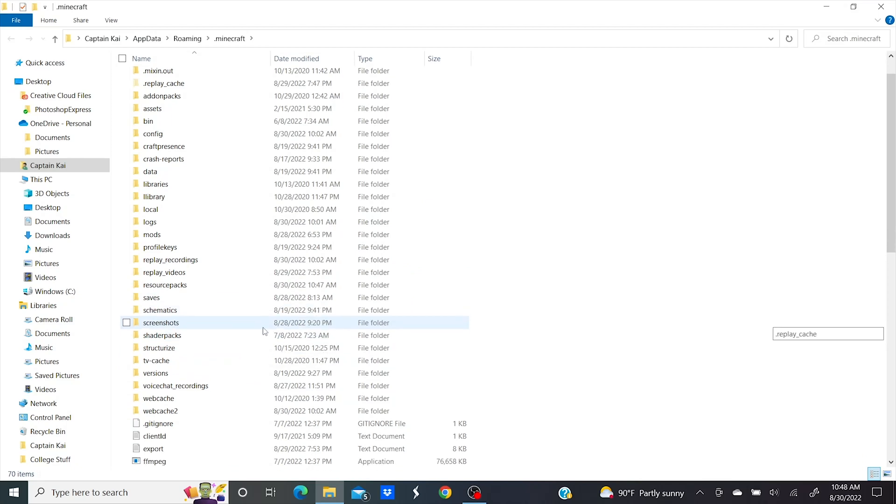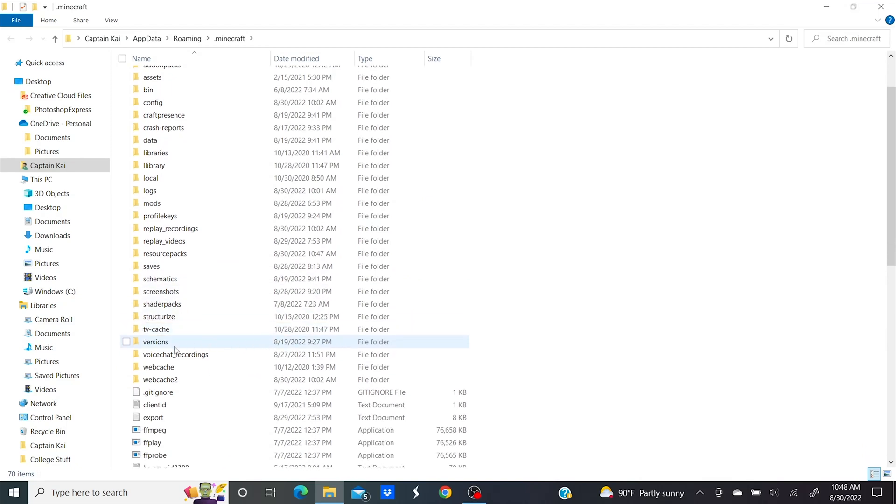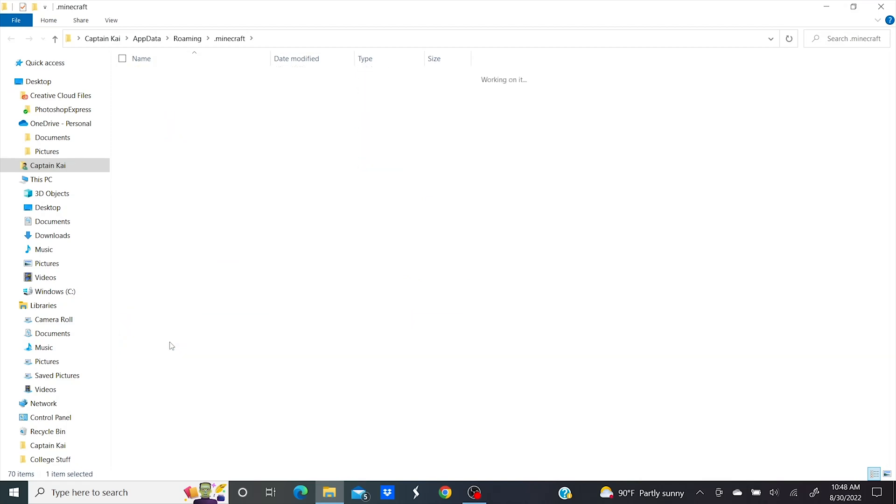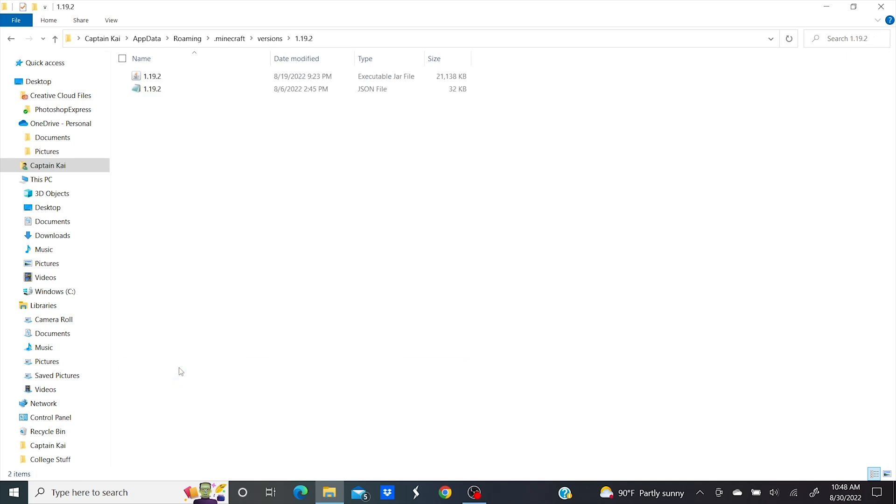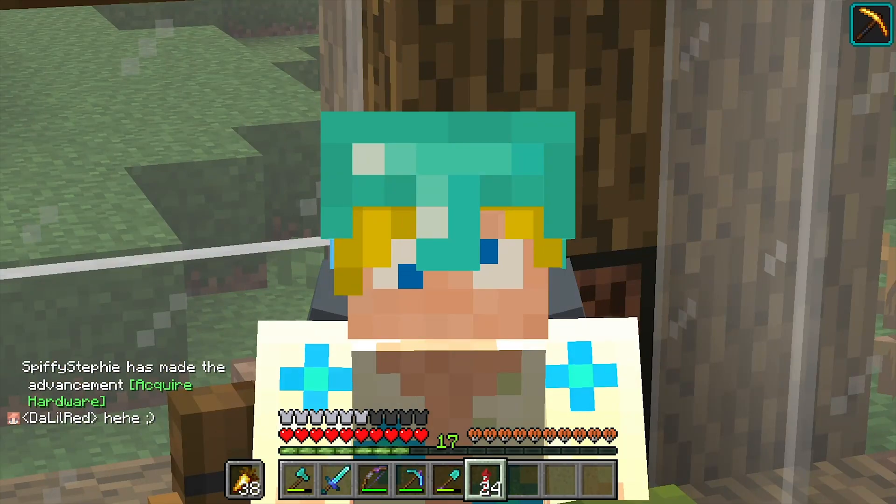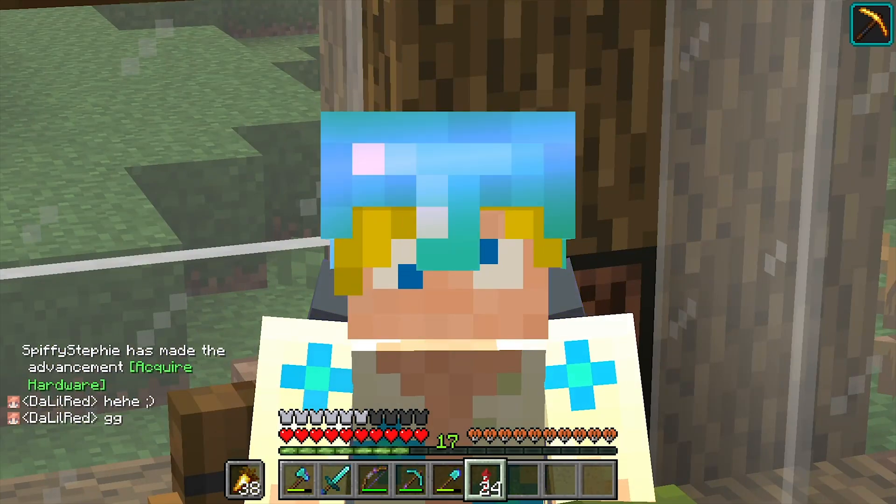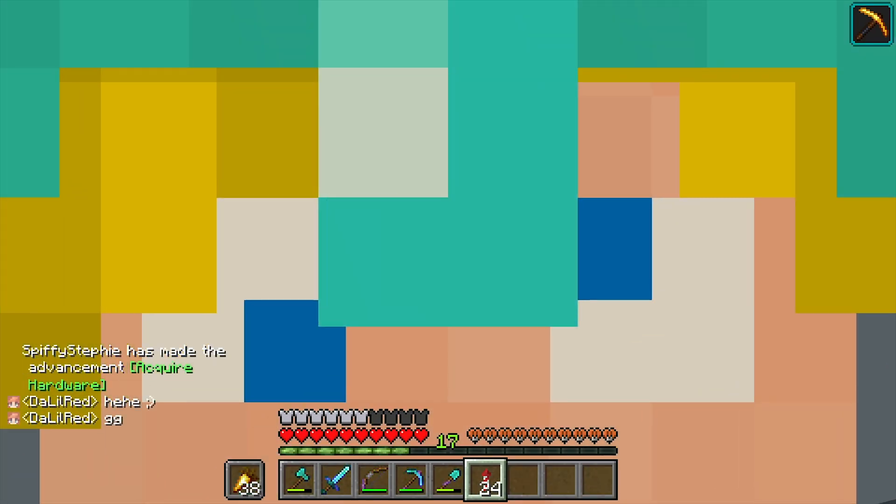Then you need to locate your versions folder and open it. You need to find the folder for the version of the game that you plan to play. For me, that's 1.19.2. Chat reporting, I'm sorry, but I gotta get that LA duplication. Come on.